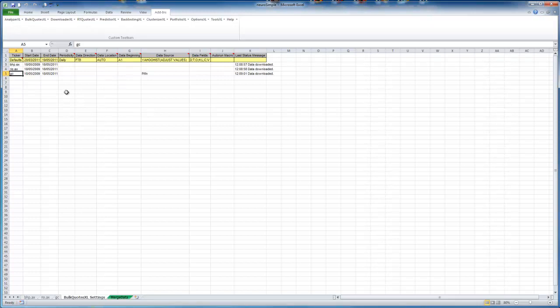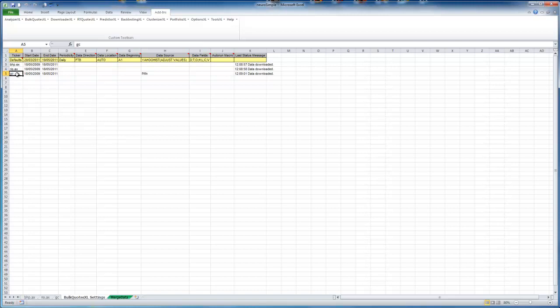To do that we're going to get some stock data. To get the data we'll use Bulk Quotes XL. What we're going to do is use Rio and the Gold contract to see if we can predict what BHP's share price is going to close at. So first things first we get the data by using Bulk Quotes XL.